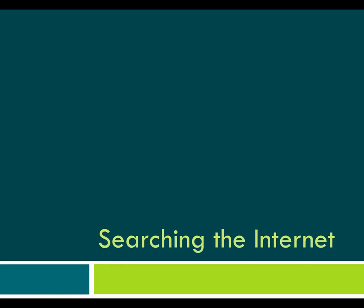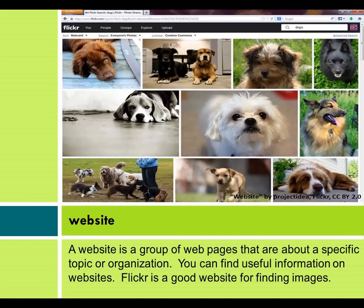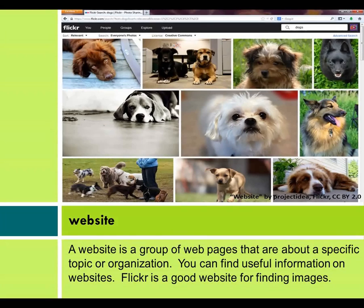Searching the Internet. Website. A website is a group of web pages that are about a specific topic or organization. You can find useful information on websites. Flickr is a good website for finding images.